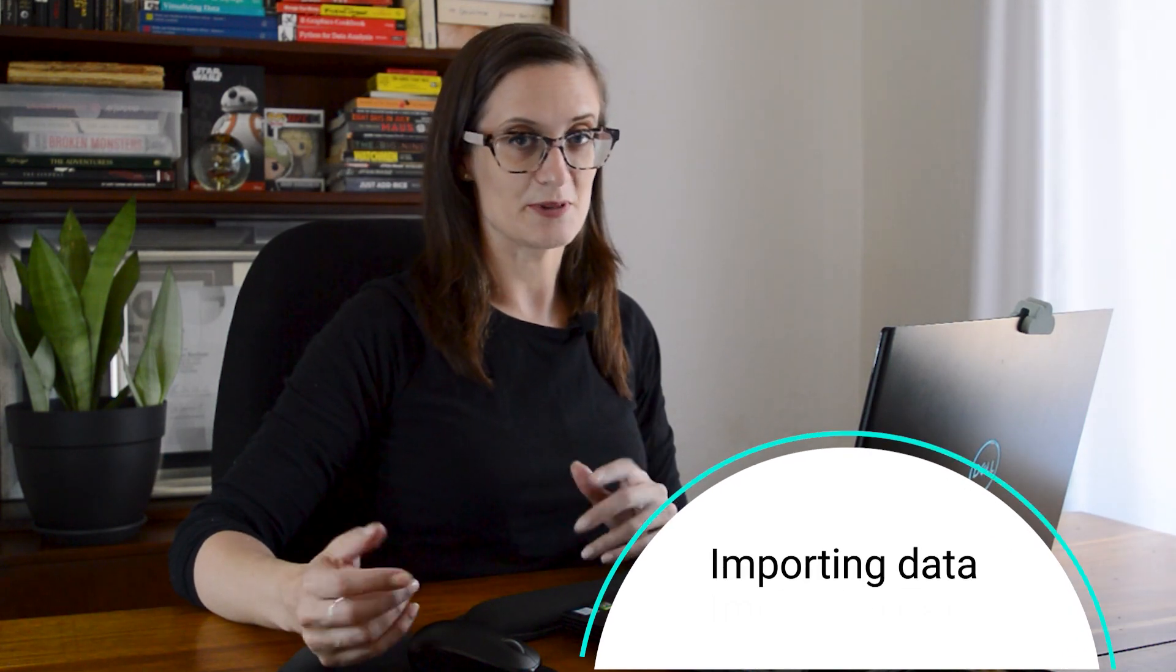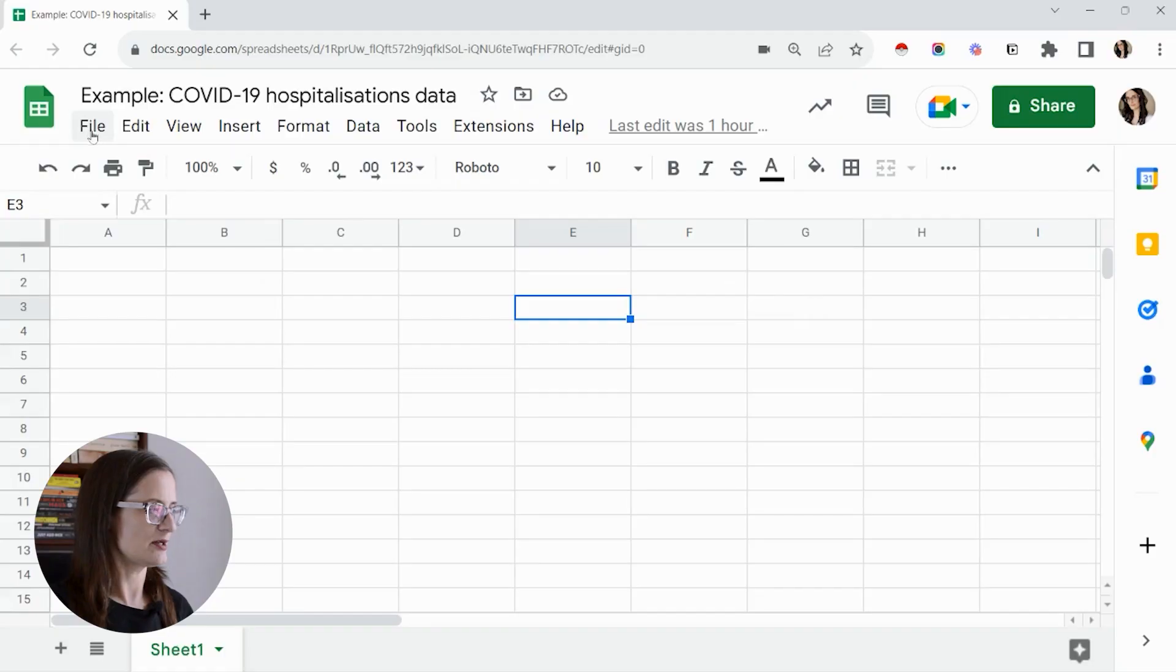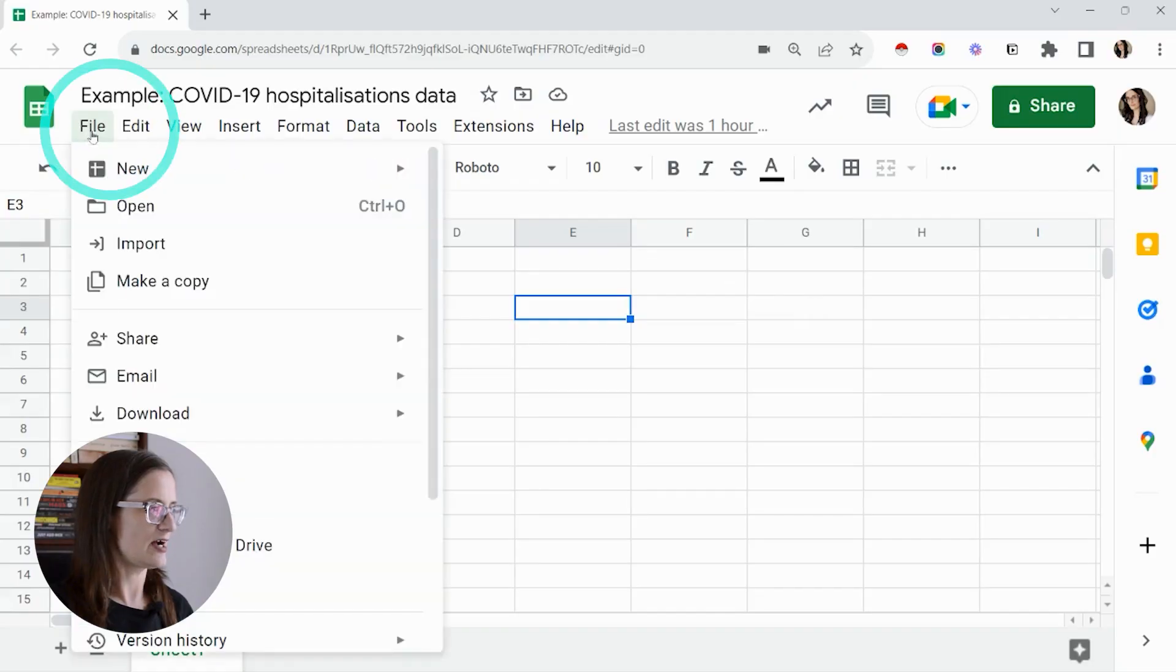You can import different types of files into Google Sheets. Go up to file in my top menu.